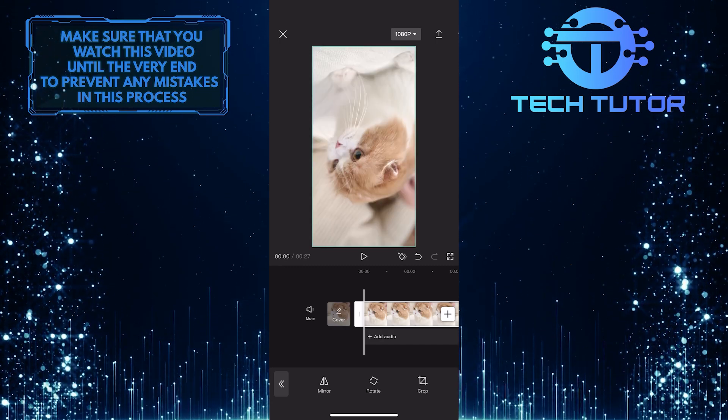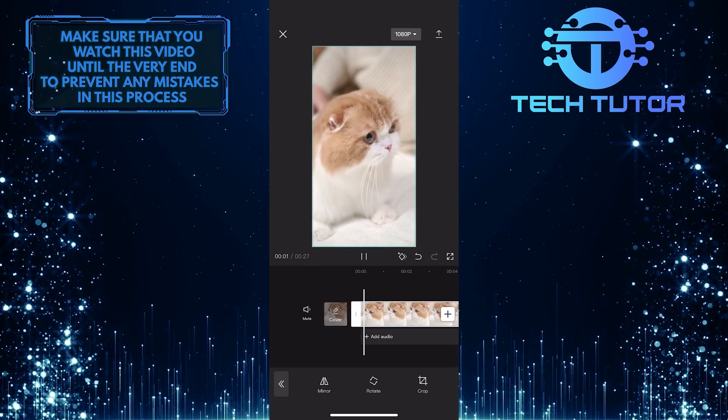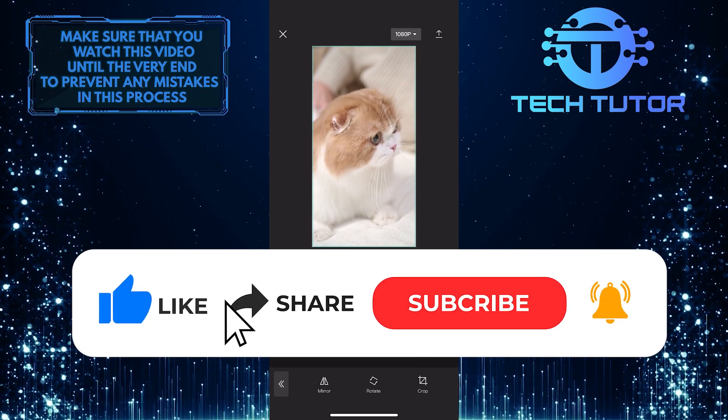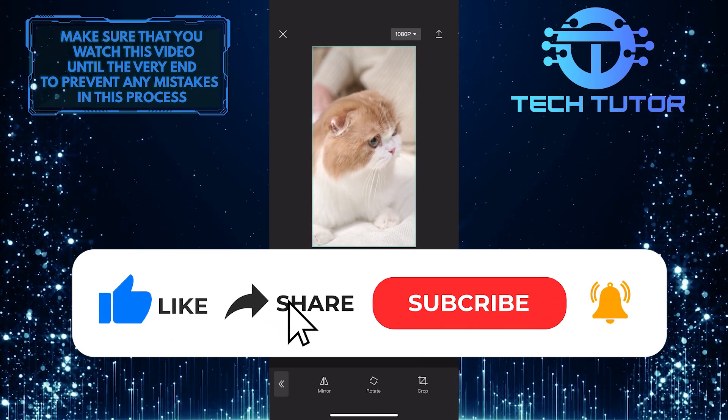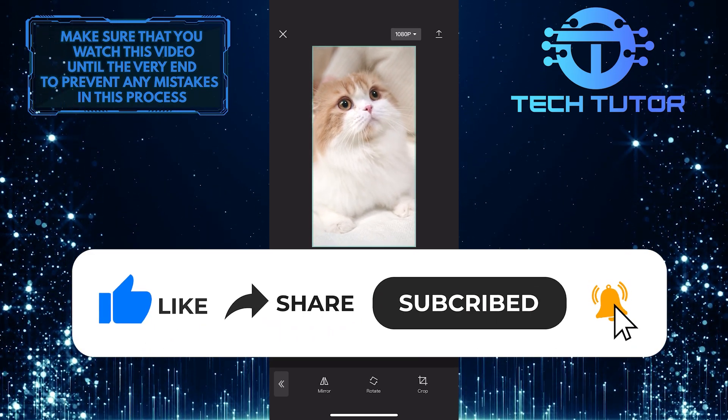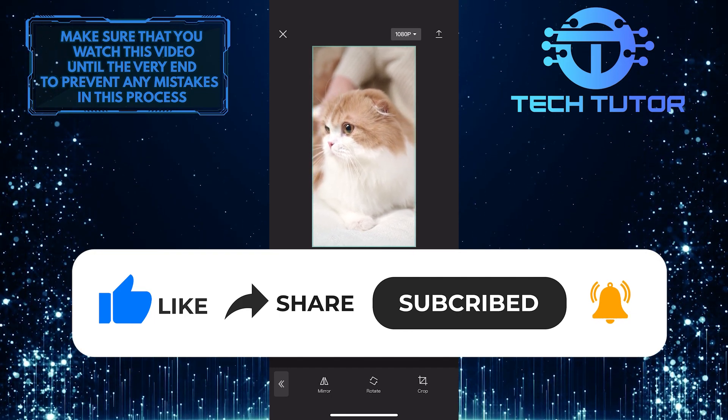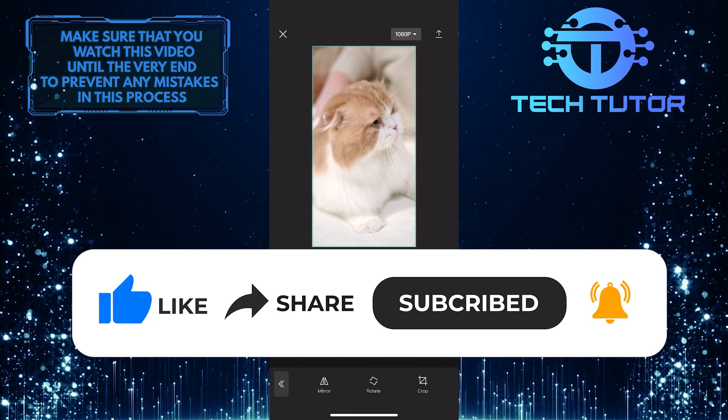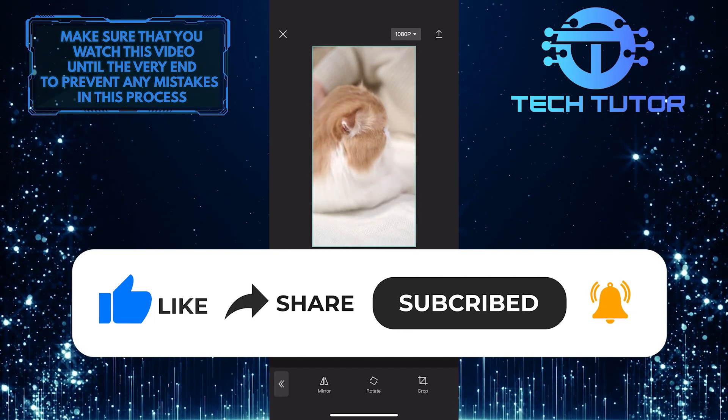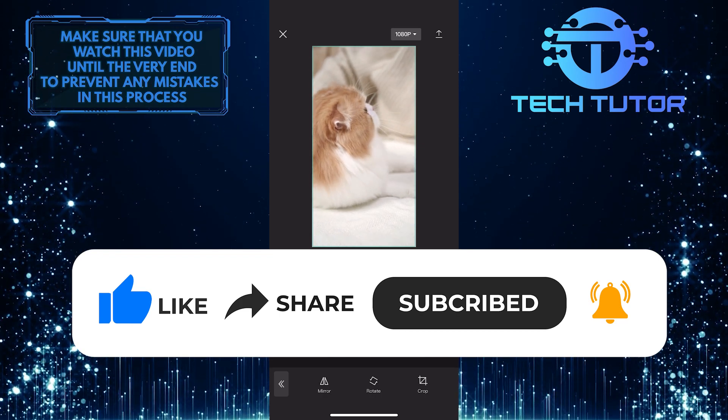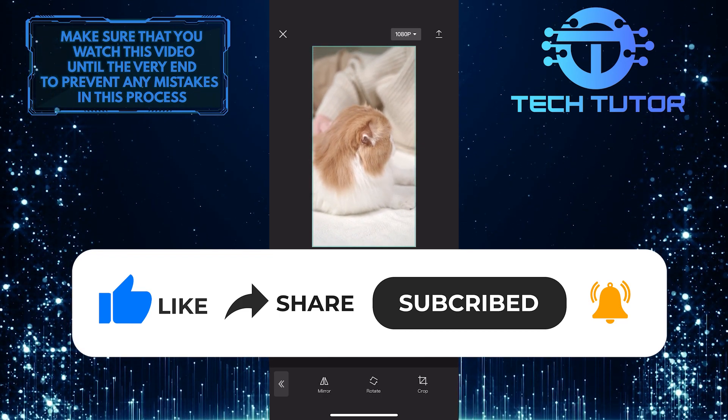So that wraps up this tutorial. If you have any questions about this whole process, please let me know in the comments section below. And if this video helped you out, please give it a big thumbs up and subscribe to this channel for more tutorial videos like this one. Thank you so much for watching, and have a good day.